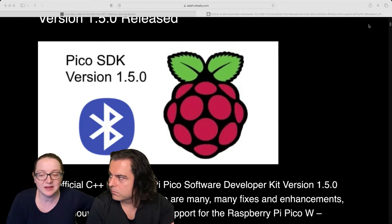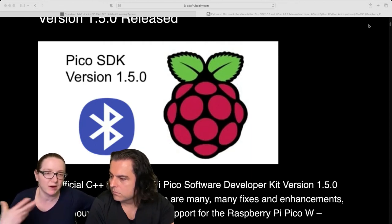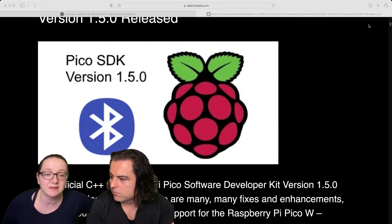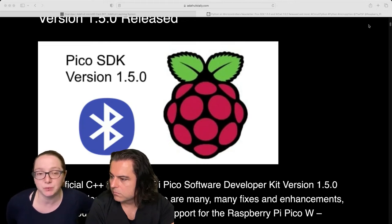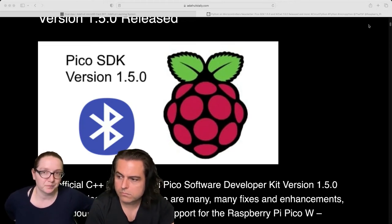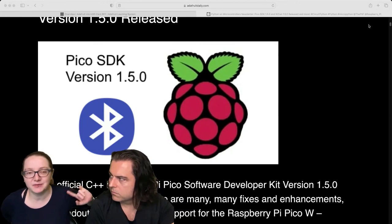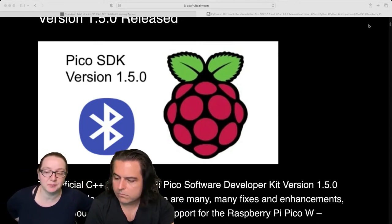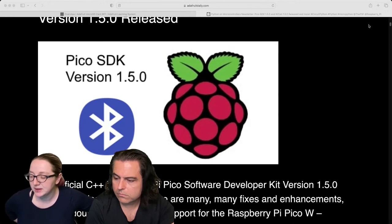They're using a stack that is not open software, but they do have a license. So much like Wi-Fi, it's licensed as long as you're using it with an RP2040 chip. I know for Wi-Fi it is. I don't know if they released an official license yet for Bluetooth.